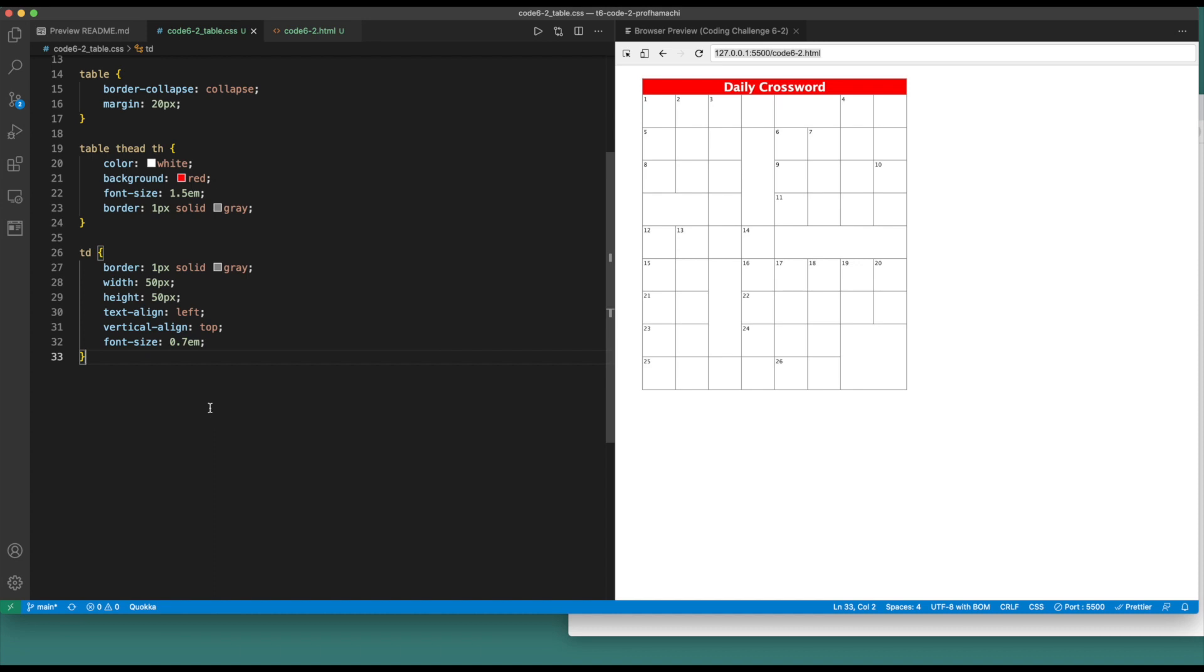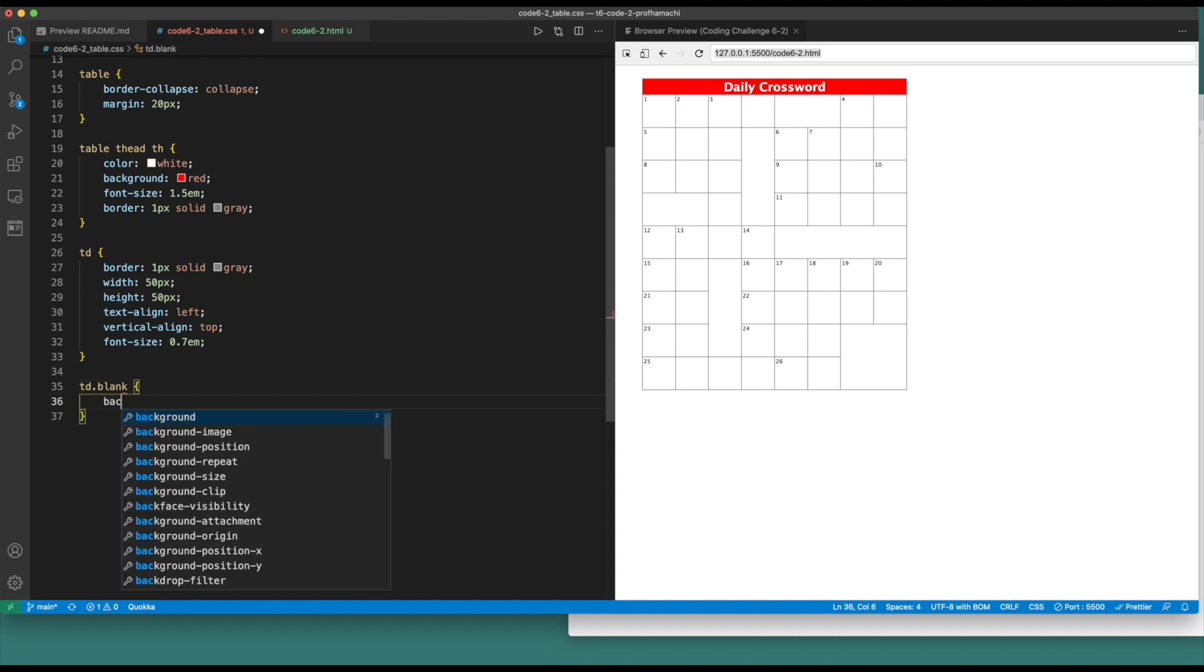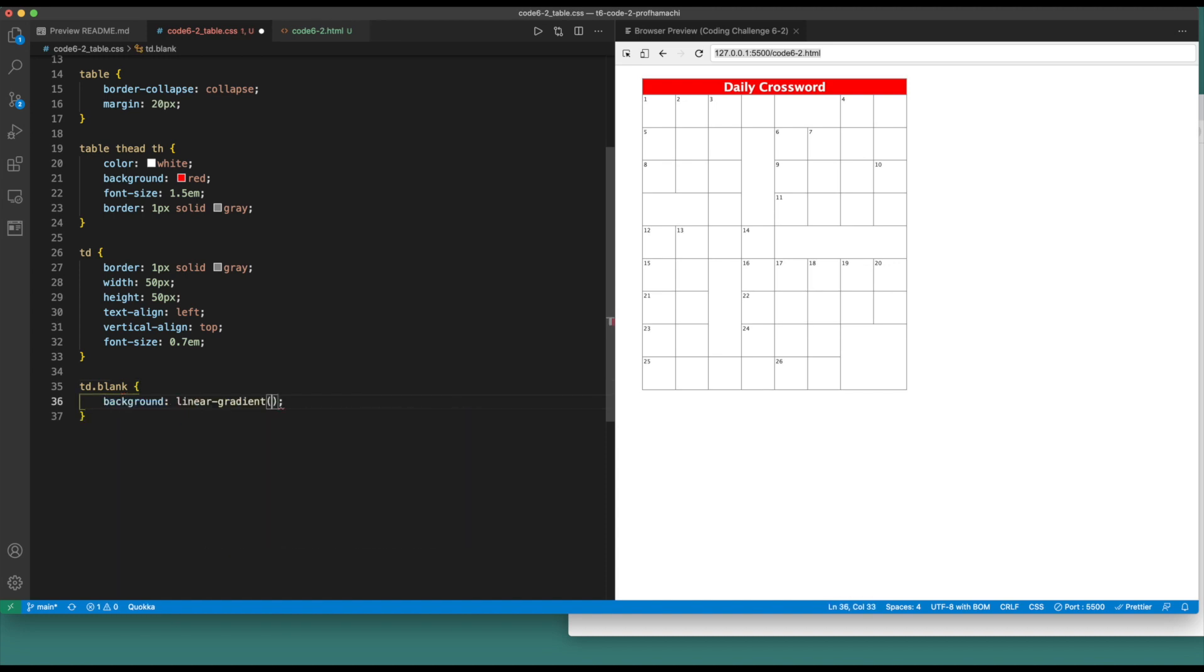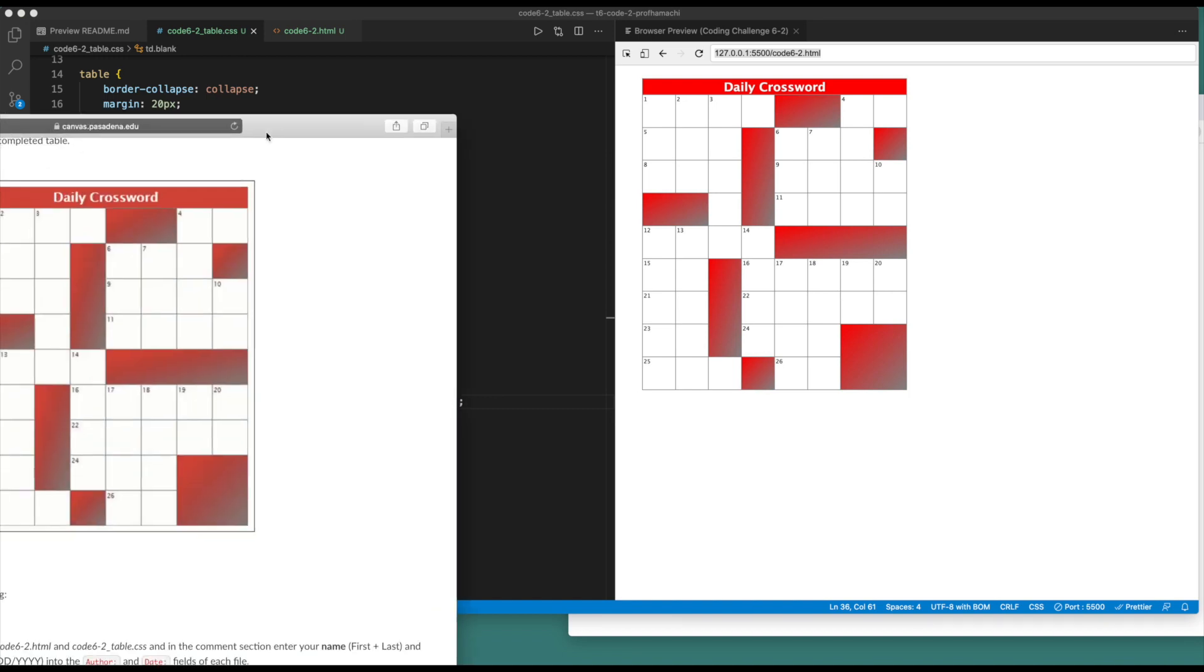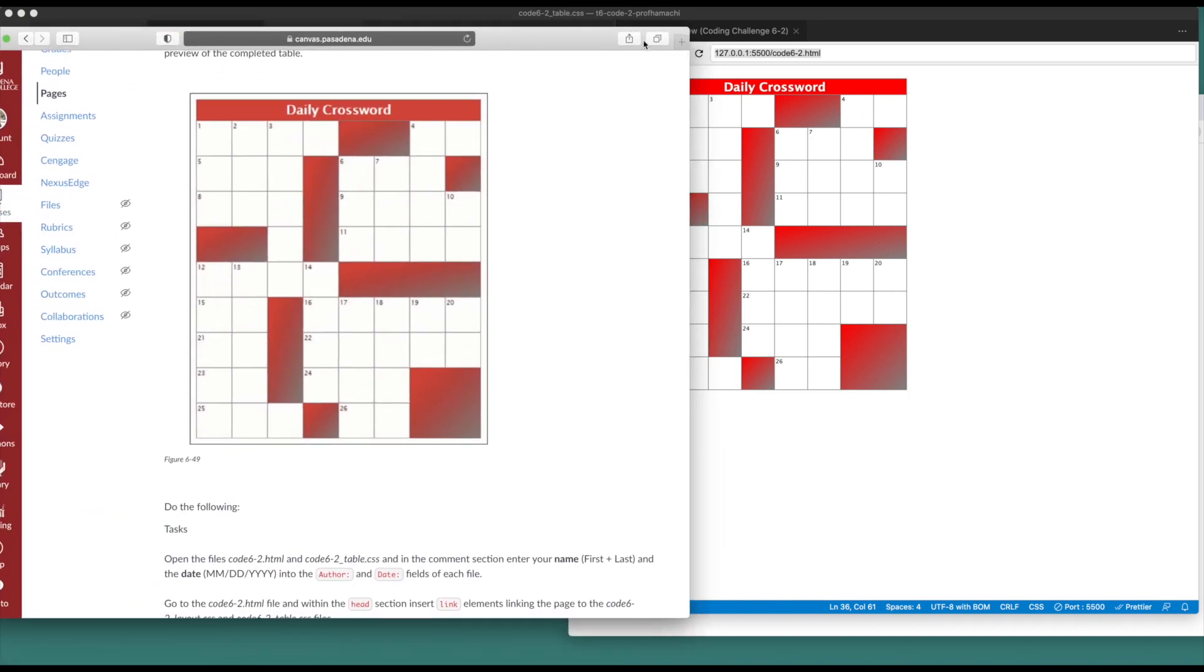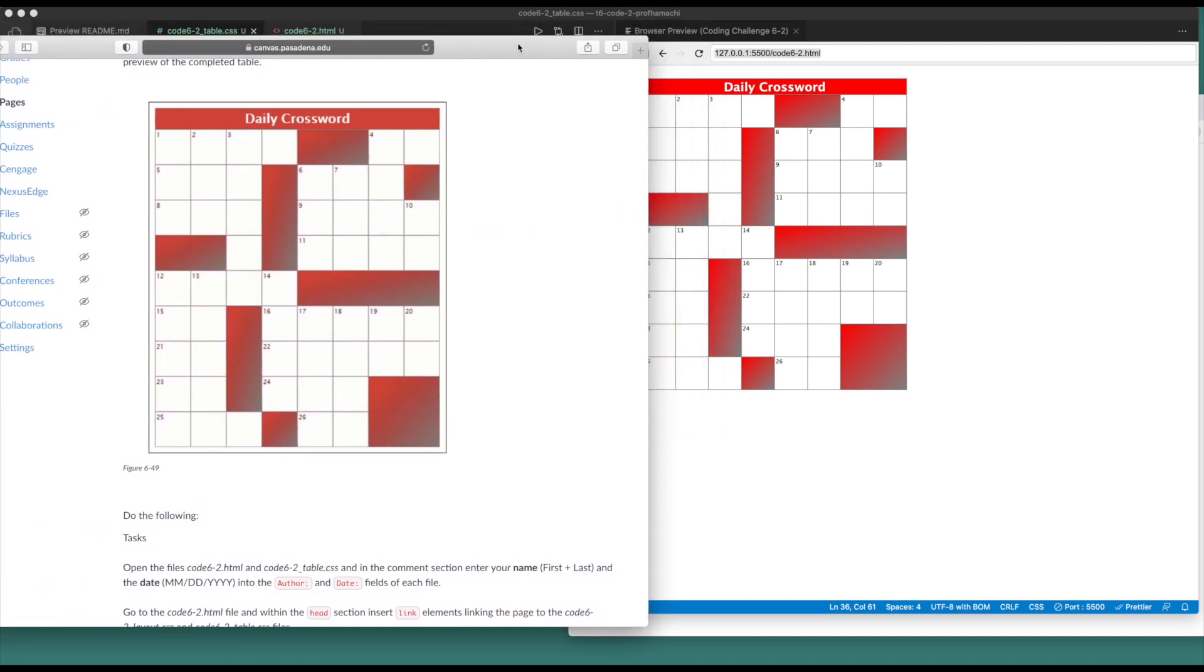Last one here is we want to take those cells that have a class of blank. We want to set those to red. So td, and remember that class there, the dot for the class. And if it's blank, set that background to linear gradient, to bottom right, red and gray. Yeah, I think this is gonna do it. So this seems to match up with what the assignment is asking for.